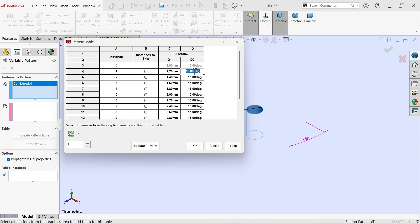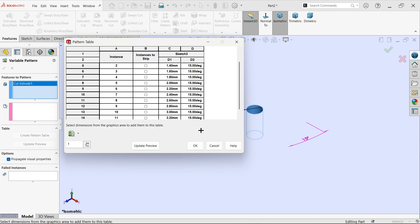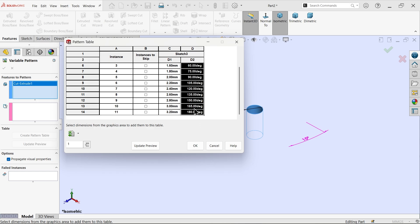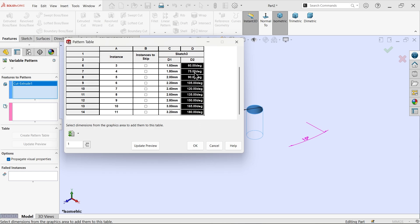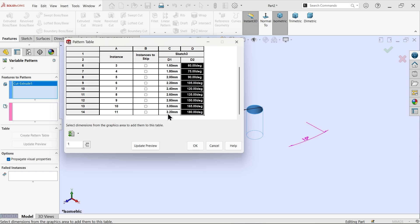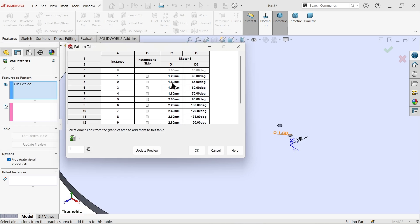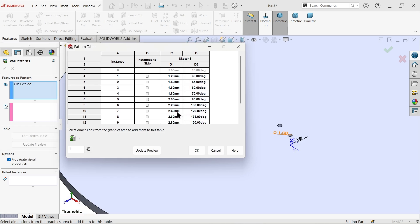Now here 30 degrees. Select both, and drag. Select the corner and drag up to end. Start angle 15, end angle 180. Start angle 1, diameter 1 millimeter, end 3.2. This is what it's shown. Now all the holes and diameter, everything is applied. Angle and diameter. Total 12 numbers. Now say update preview.